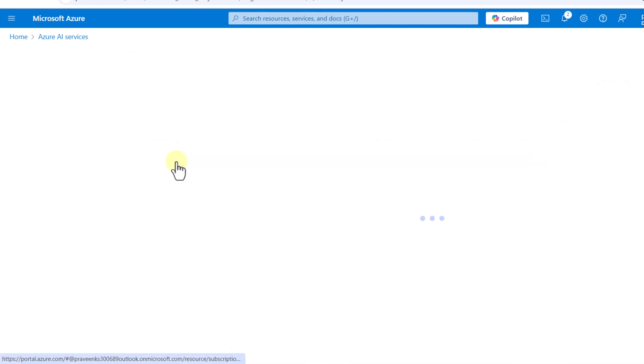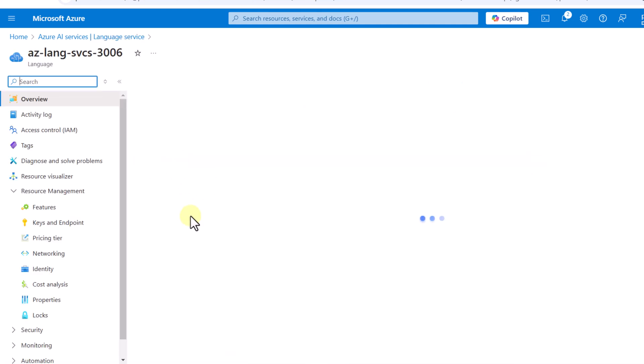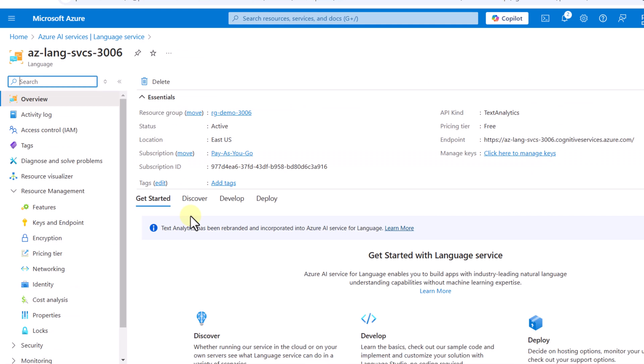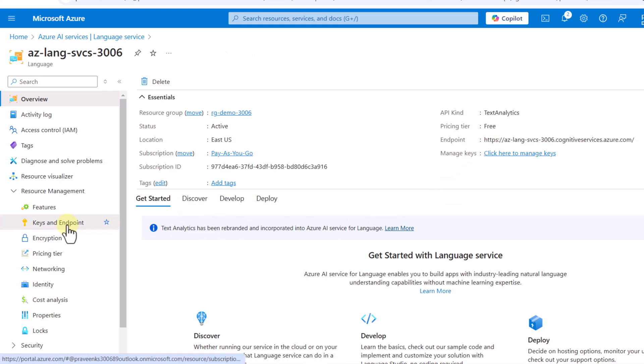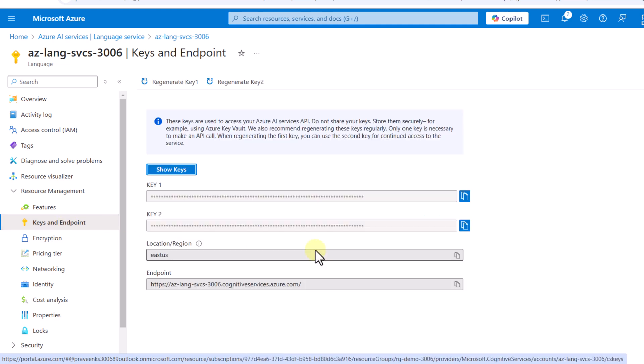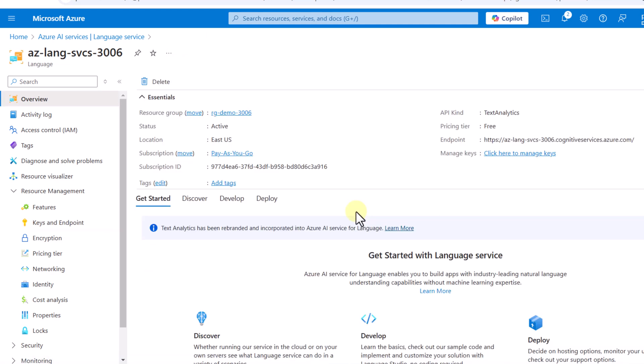We click on the deployed service to retrieve its details. This gives us our endpoint, and we can get the keys from the 'Keys and Endpoint' section. Our base has been set up, so let's go to Visual Studio and write the code.